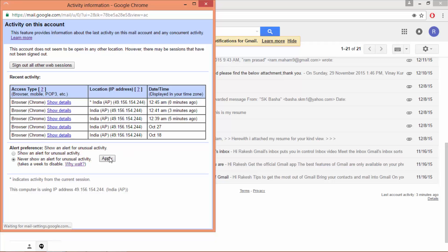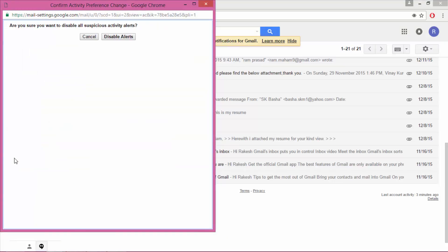And set alert preference. You can set here SMS alert for unusual activities. You will get SMS when something is wrong.